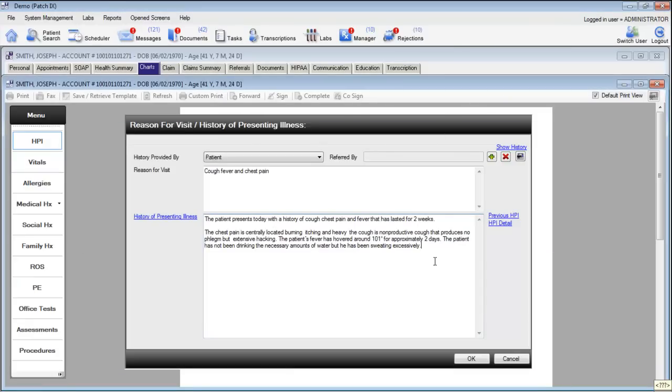Now that I have turned off the Dragon you can quickly see that using dictation it's pretty straightforward to get material into the reason for visit and history of presenting illness. Let's take a look at some of the other options.